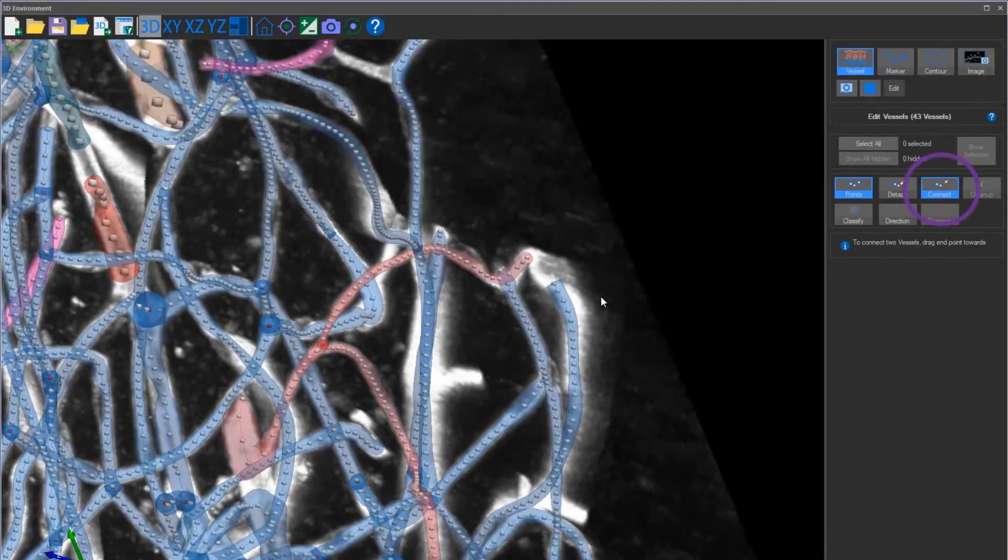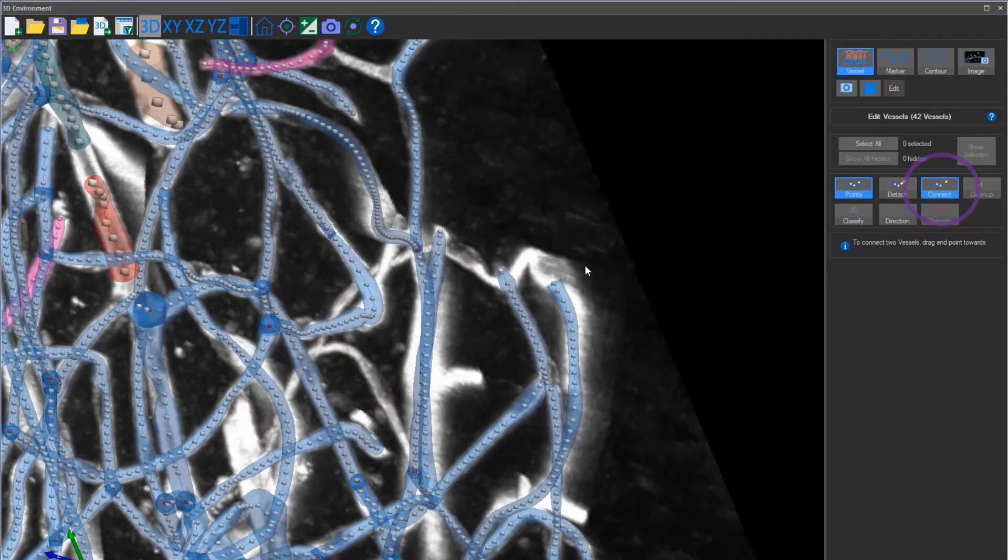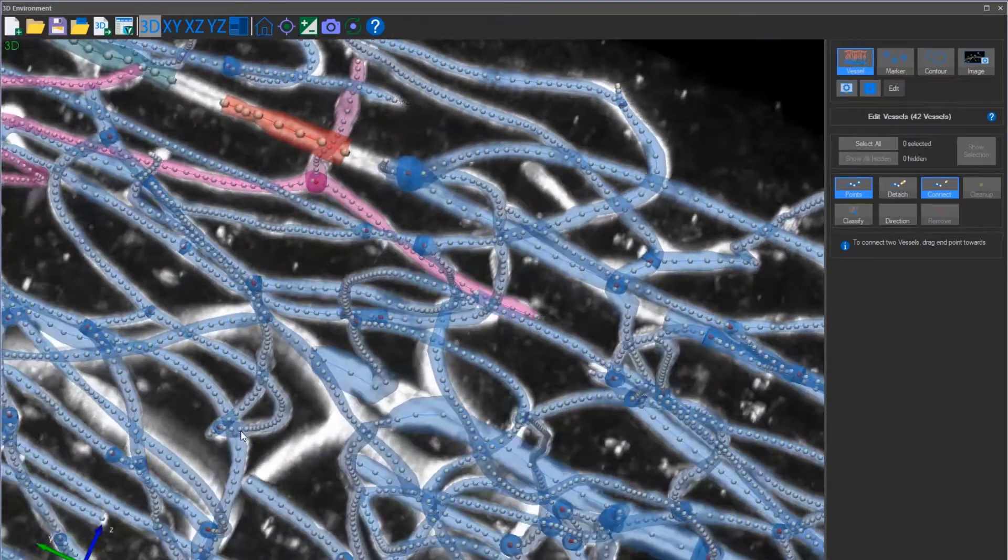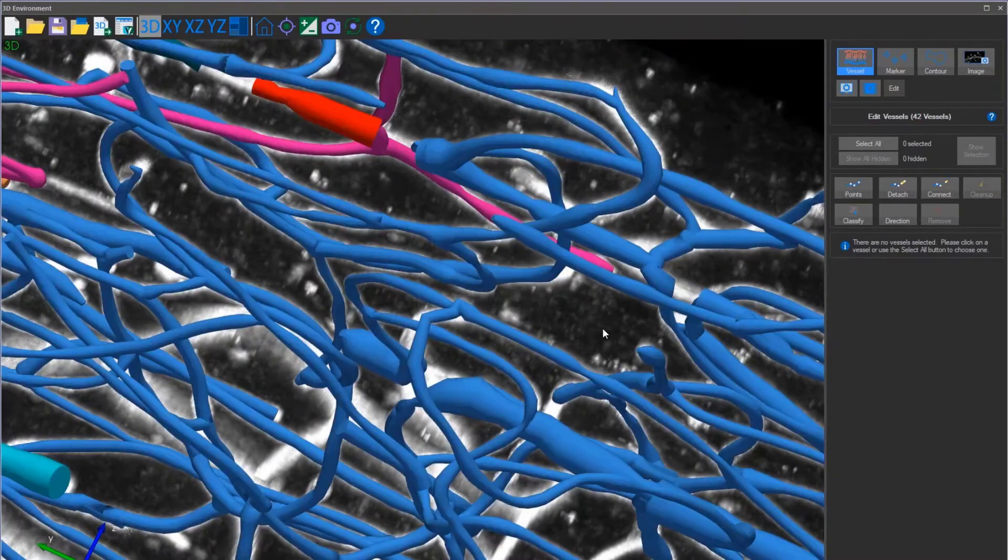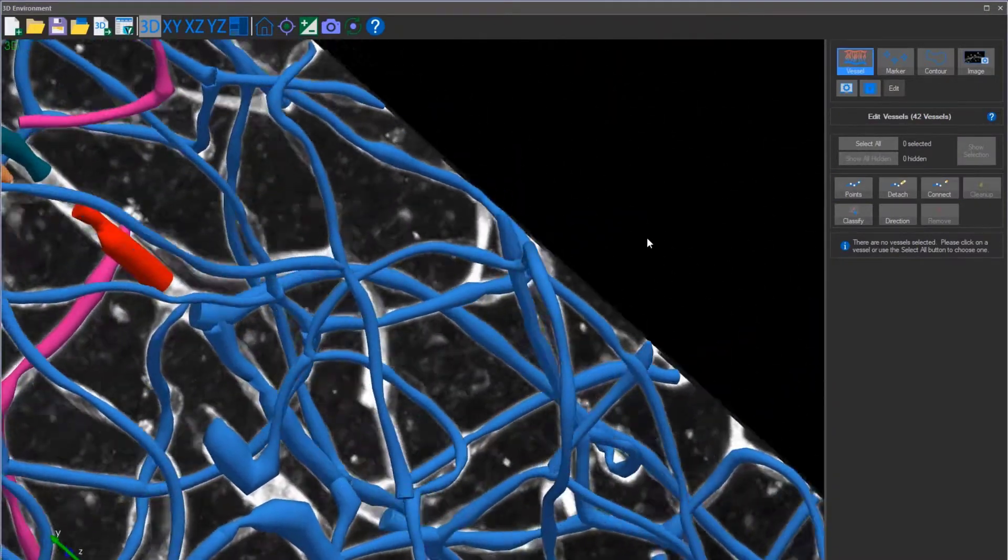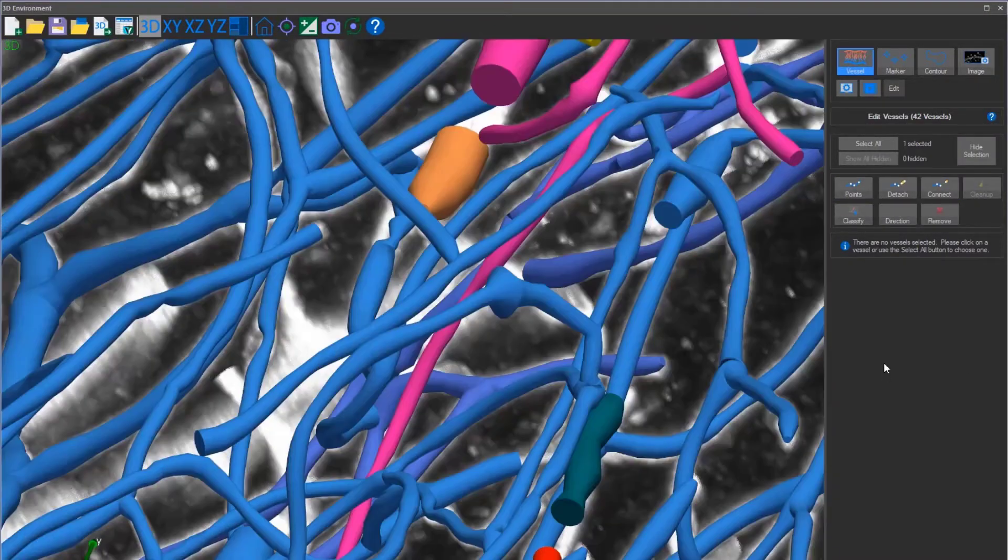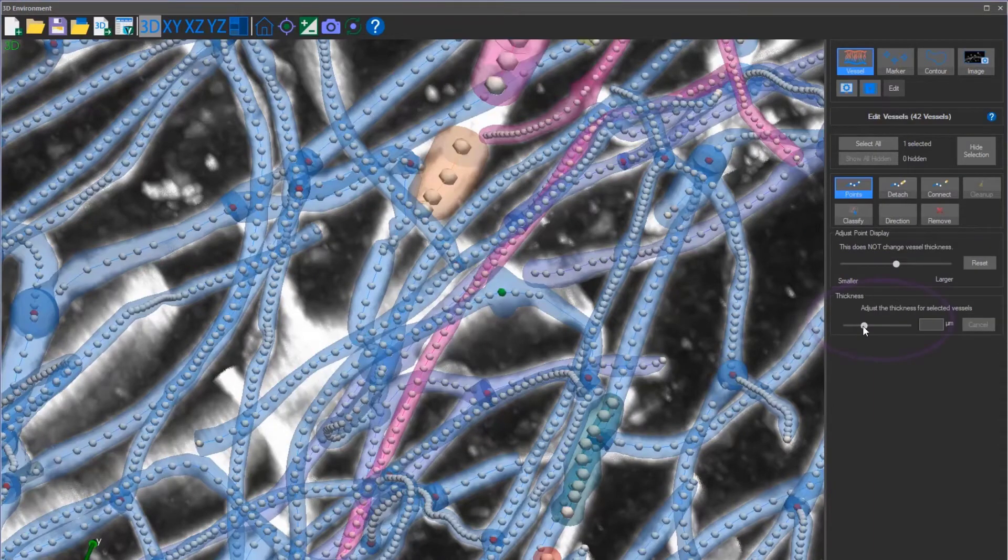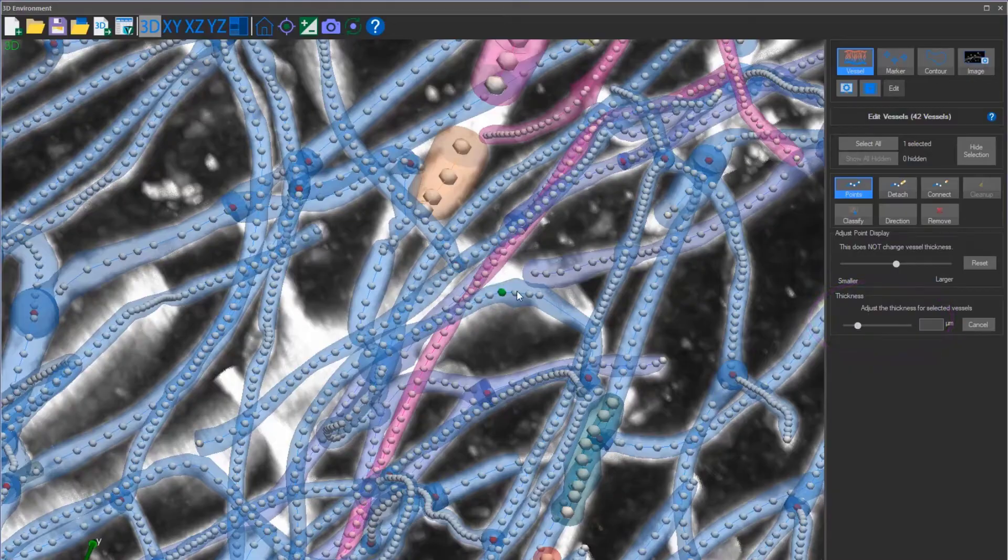Veselucida 360's connect tool makes editing simple and easy. Zoom in and identify the vessel segments that aren't connected. A few simple clicks will create a uniform color representing a single connected vessel segment. While in the editing function, clean up the 3D reconstruction by moving points and adjusting the thickness of the vessels making the reconstruction more accurate.